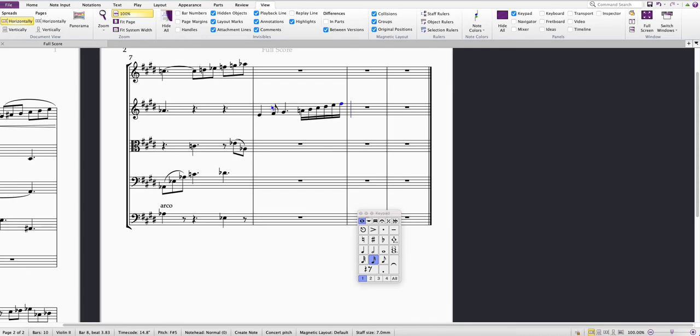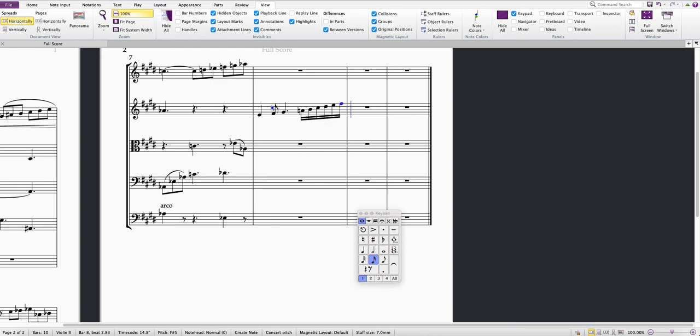So by learning to type musically rather than use the mouse, you can be much more efficient with inputting notes, accidentals, and articulation in Sibelius. Hopefully that means you'll write music in a quicker, more efficient way. I hope that's helpful, thank you very much.